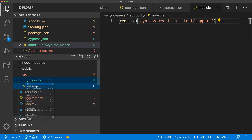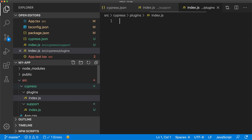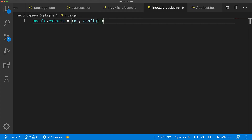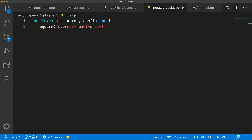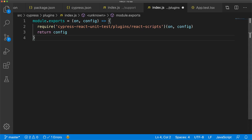Next we set up the Cypress plugins file located under source/cypress/plugins/index.js — the path we specified in our cypress.json configuration. Within this file all we need to do is take the configuration that Cypress passes us and hand it over to the cypress-react-unit-test plugins for react-scripts, as react-scripts is what is used by Create React App to provide its webpack configuration. Once we have this modified config we simply return it back to Cypress.